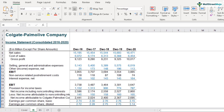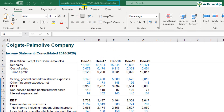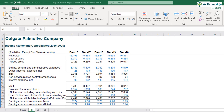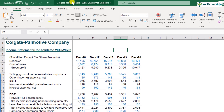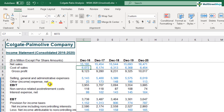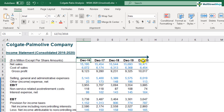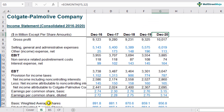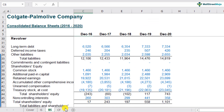Before you move any further, I would request you to download this Colgate ratio analysis case study. There are two sheets which I'd like you to download — the links are in the description box. There are two types of Excel sheets you will get access to. One is the unsolved case study, which will contain the financials of Colgate-Palmolive for the years 2016 to 2020 — income statements, balance sheets, and cash flows.